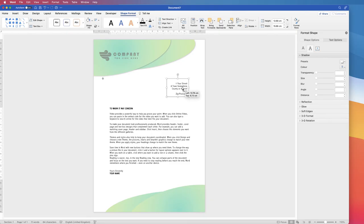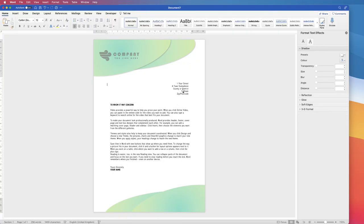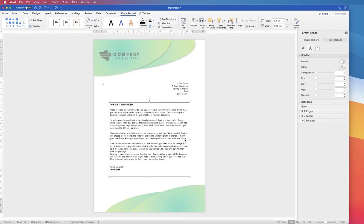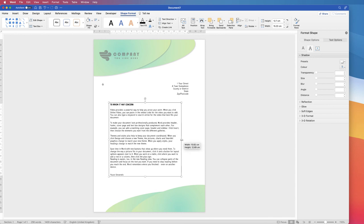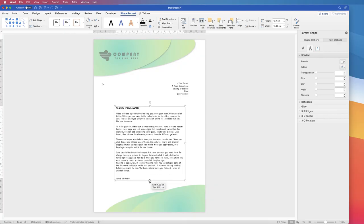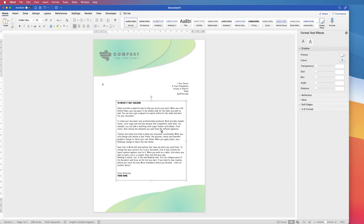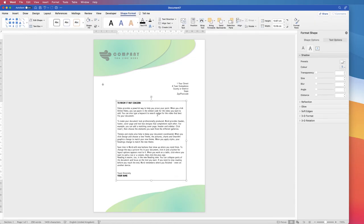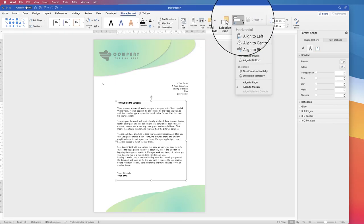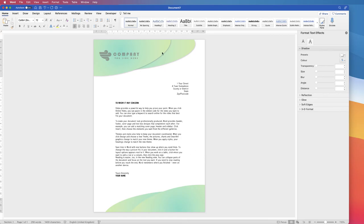For the main body, insert another text box the same way and add your text. Remove the black border the same way — Shape Format > Outline > No Outline. This lets you move the text box anywhere. If there's a white background, select it, go to Shape Format > Shape Fill > No Fill. You can fully adjust the box and align it to center via Shape Format > Align > Align to Center.